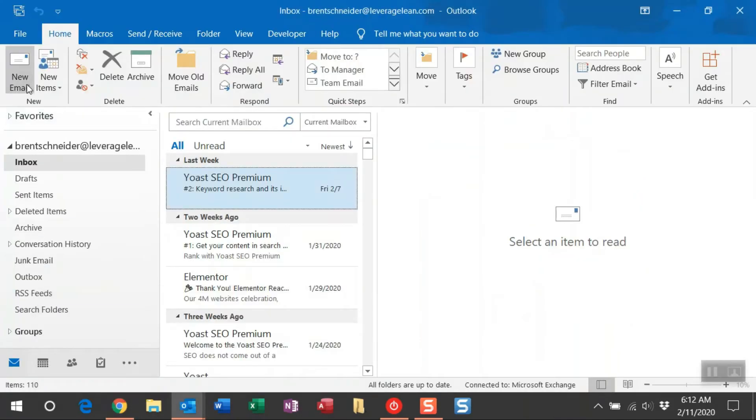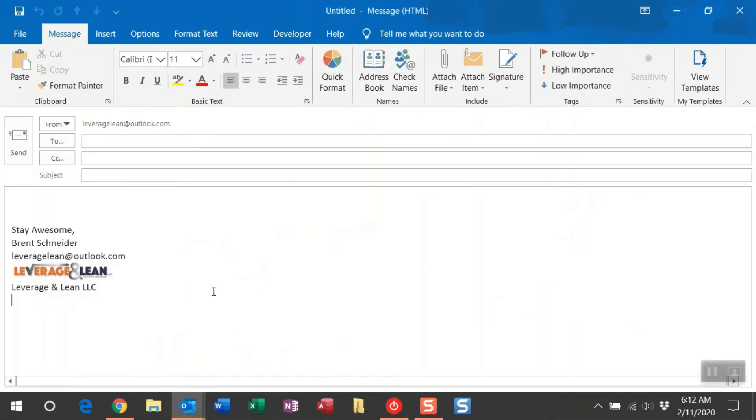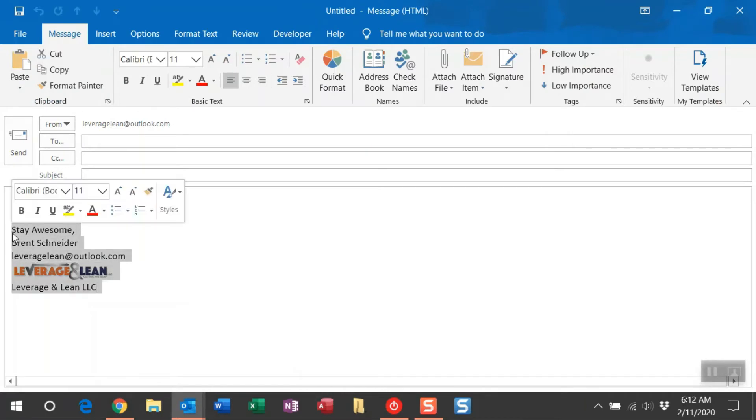First thing we're going to do is navigate to a new email. I've already generated a new email here for the sake of this video. And if you've already figured out what you want your signature to look like, go ahead and copy that content.